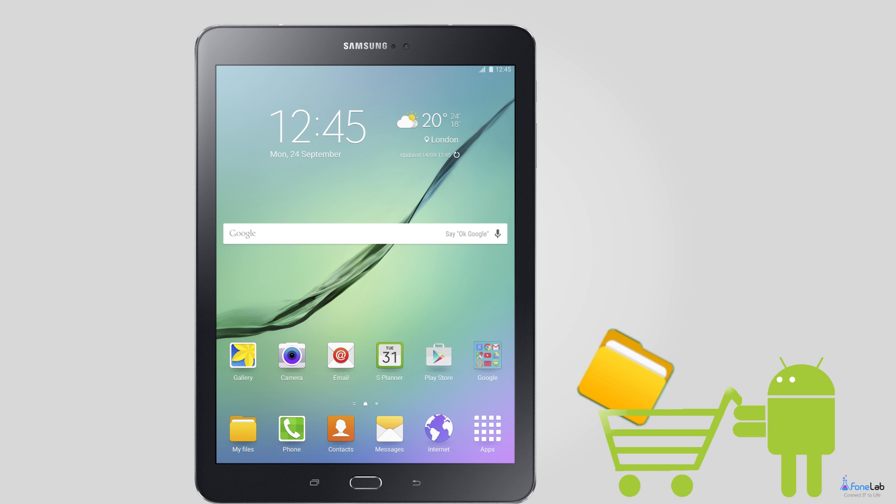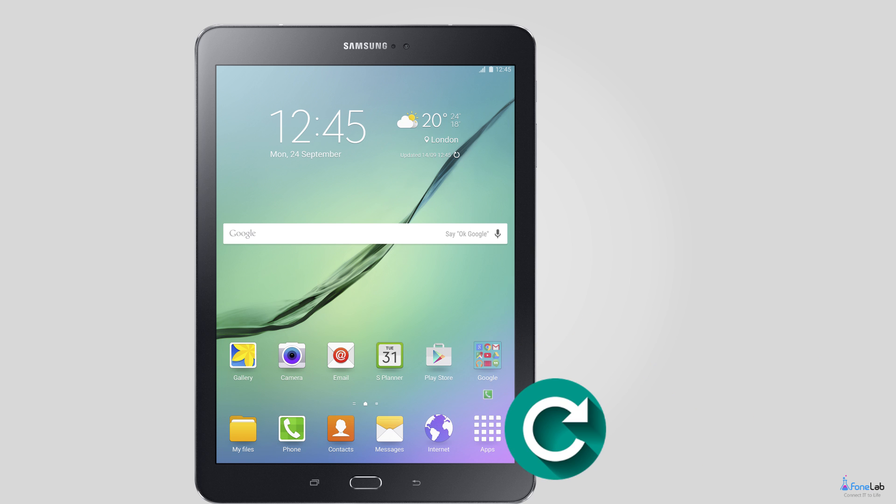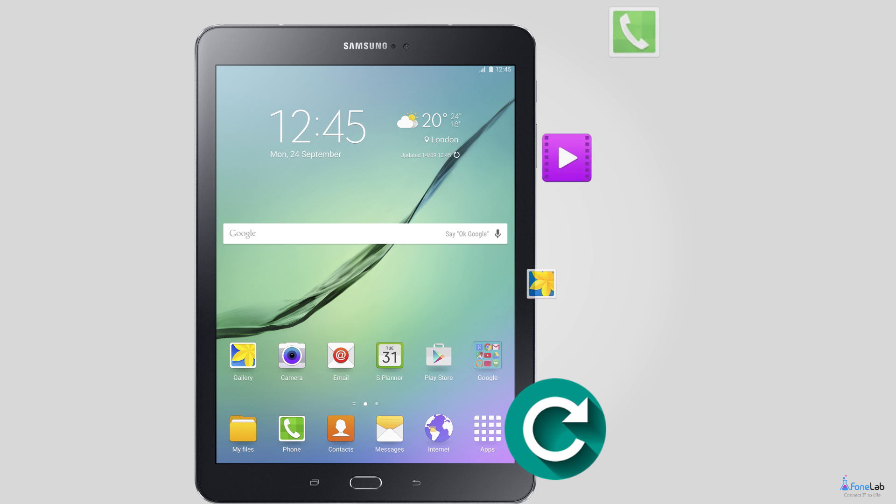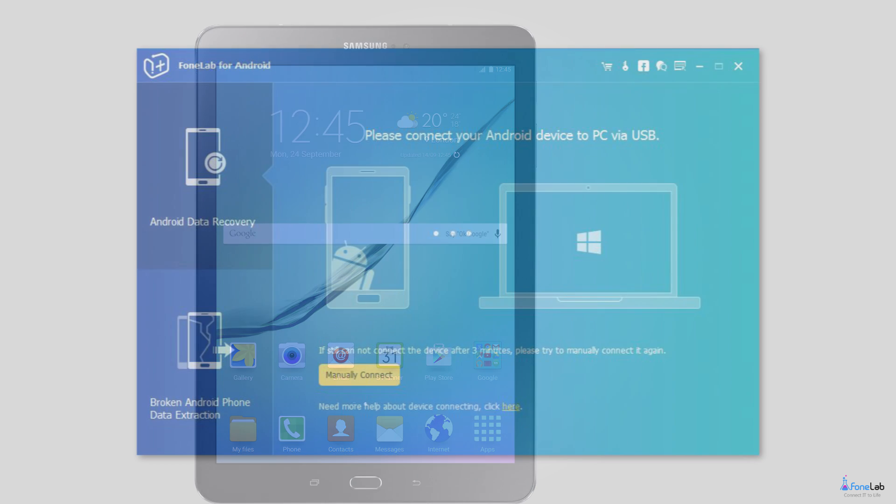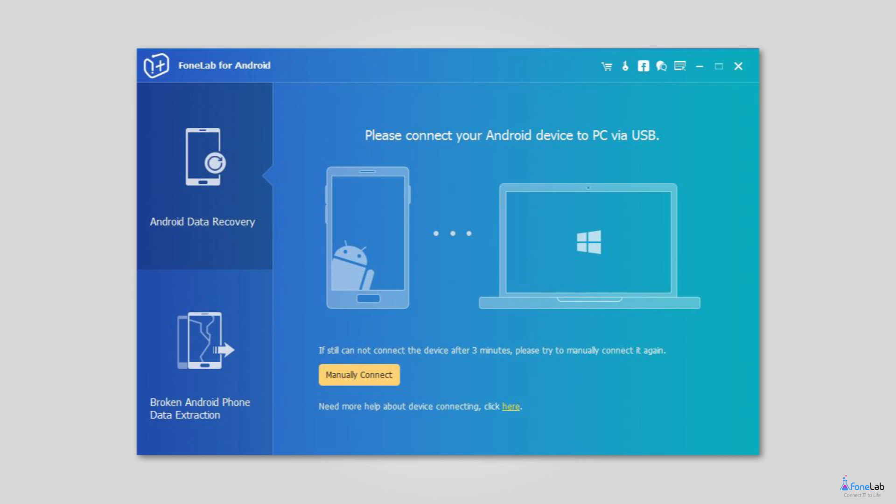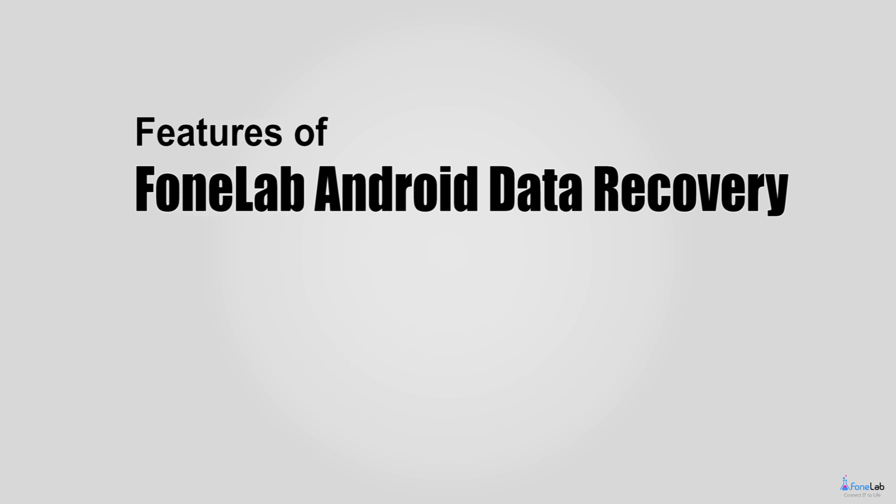Fortunately, there is a workable way to undelete Android data no matter what reason it is. I will describe the details about how to recover deleted files on Android tablets with an outstanding Android file recovery tool called PhoneLab Android Data Recovery.